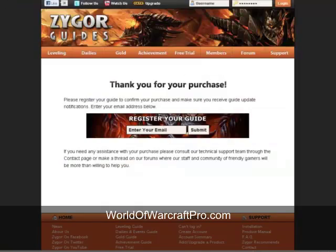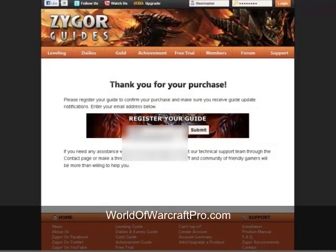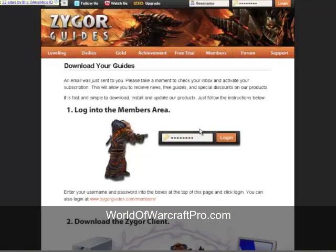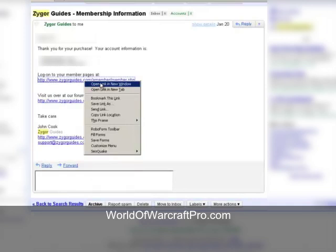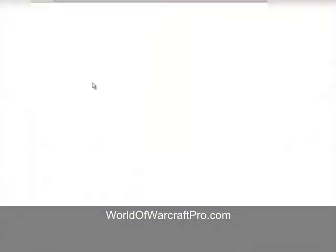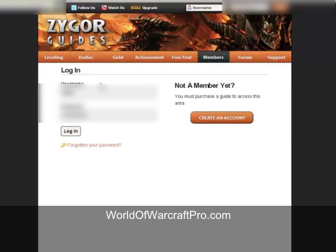Click Access Purchase and you'll be taken to our registration page. Just enter your email and you'll have access to free updates. The next page gives you the simple instructions on how to log in and download your new guide. Open your email from Zygore and you'll see your Zygore username and password along with a link where you can download your guides. Click the link and log in with your new Zygore account.